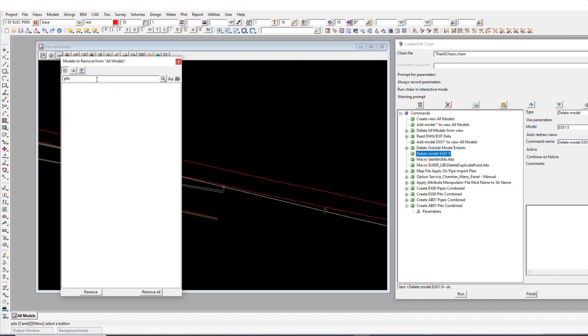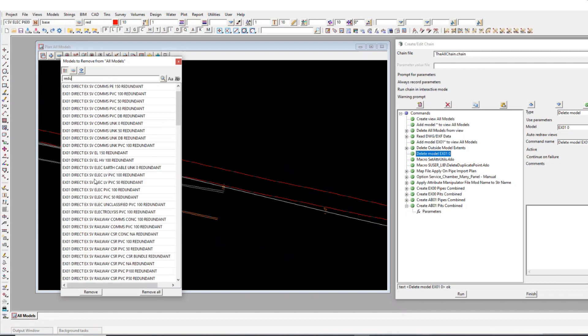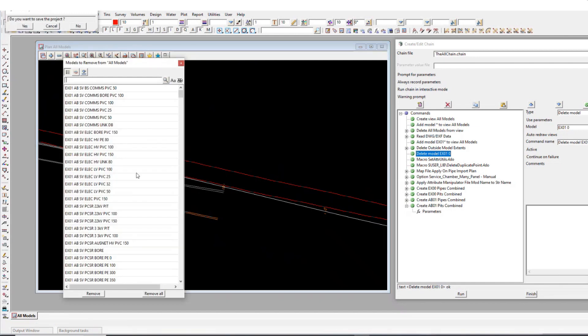And then we also have like redundant stuff as well. So it'll pick it up as being redundant. So when I run this macro, it's going to add attributes based on that. It basically looks for the keywords in the name and adds attributes based on that.